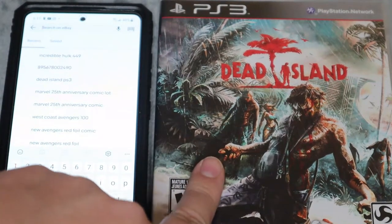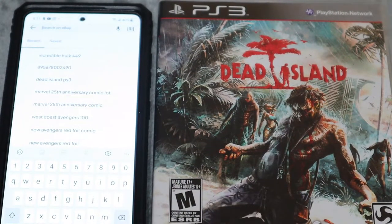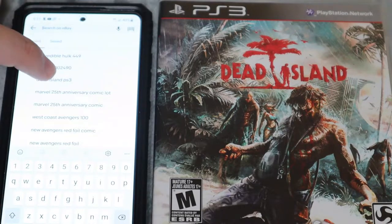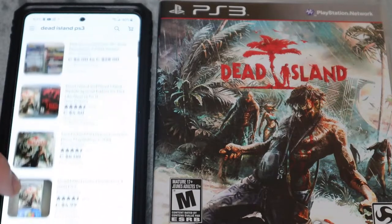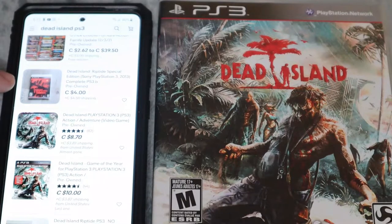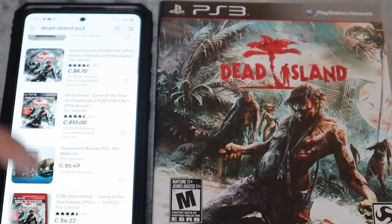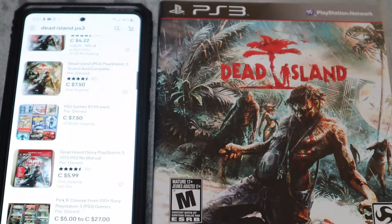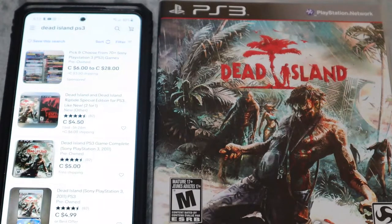For this video I'm going to look up the PS3 Dead Island game. This isn't a game I'm going to be selling — it's from my personal collection — but I'm just showing you guys two methods on how to look up sold comps. So the first thing I do is type in 'Dead Island PS3,' and this is what comes up for the listings. You see there's a whole bunch of different listings — video game lots, different versions of this game, Dead Island Riptide, Game of the Year Edition.